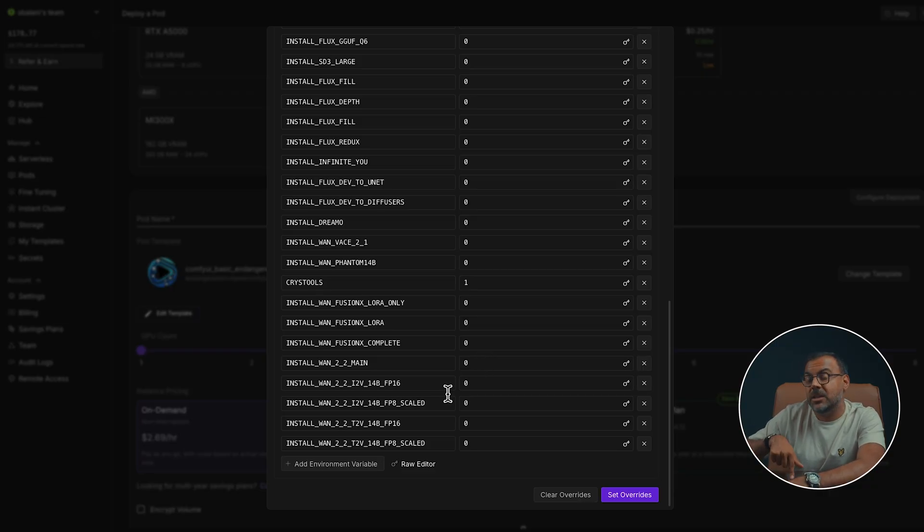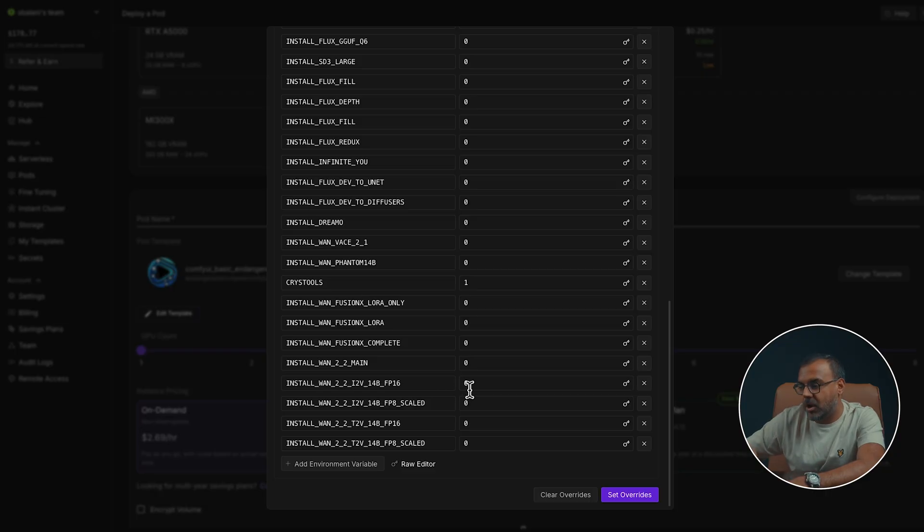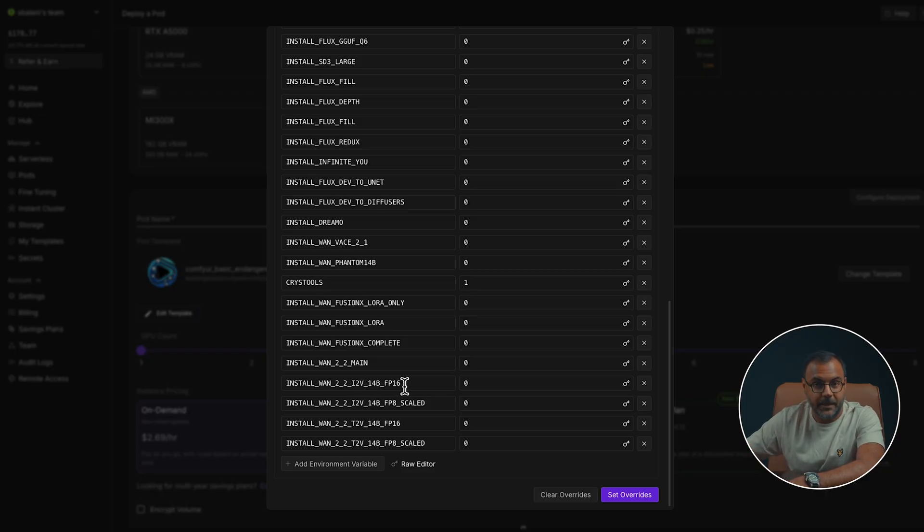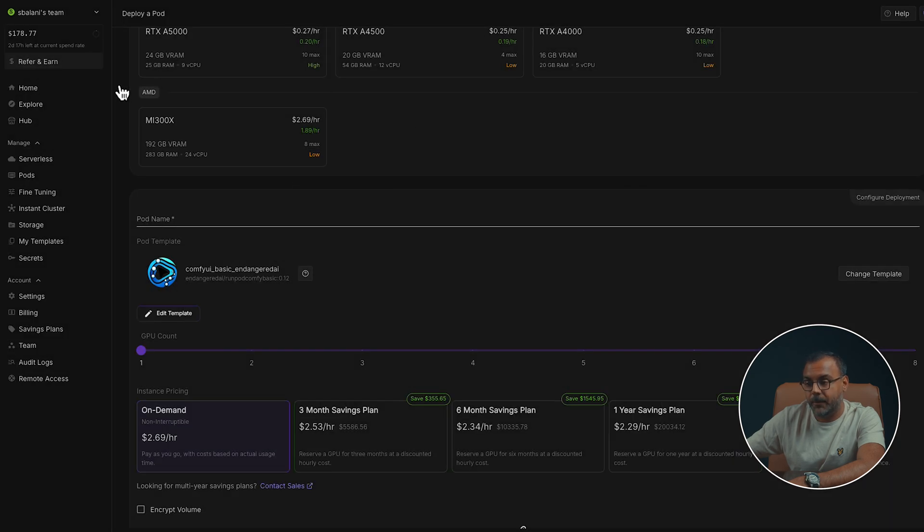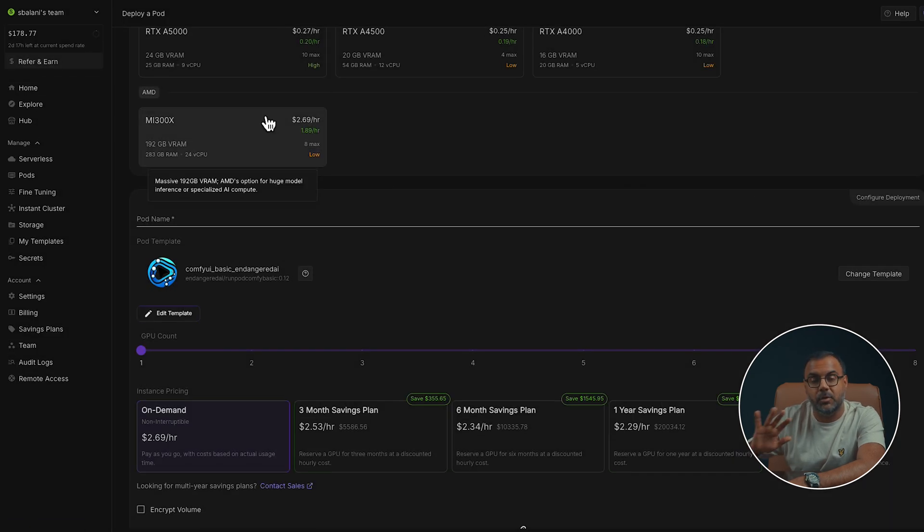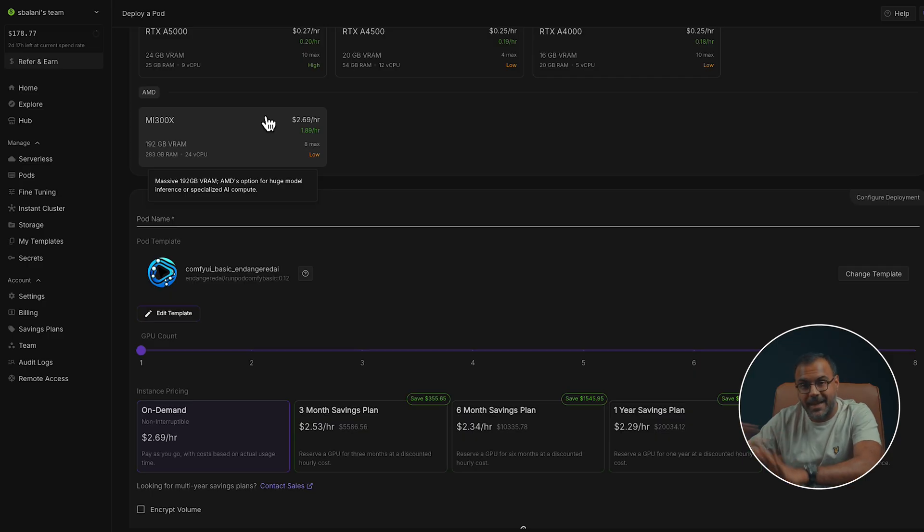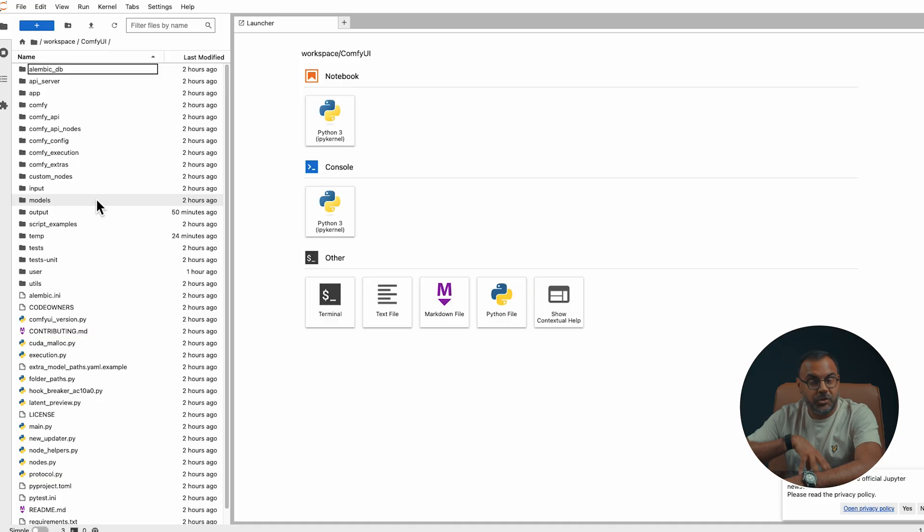Including the WAN Kijai node collection. And I'm currently using the image to video 14 billion FP16. Once you set those overrides and you go ahead and start up your pod, everything will automatically download and get set up for you. Just go, grab a cup of coffee, come back and everything will be ready.